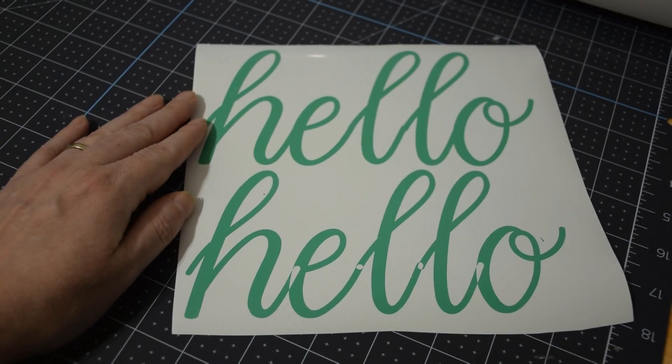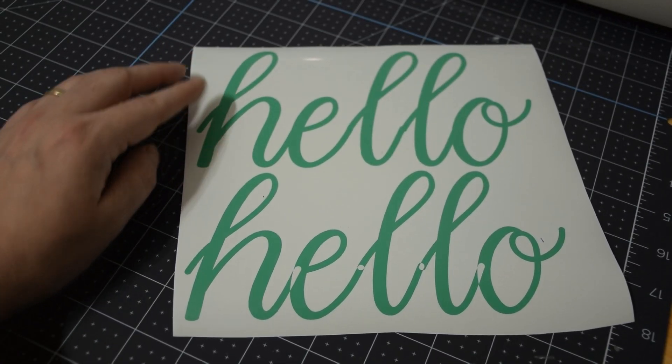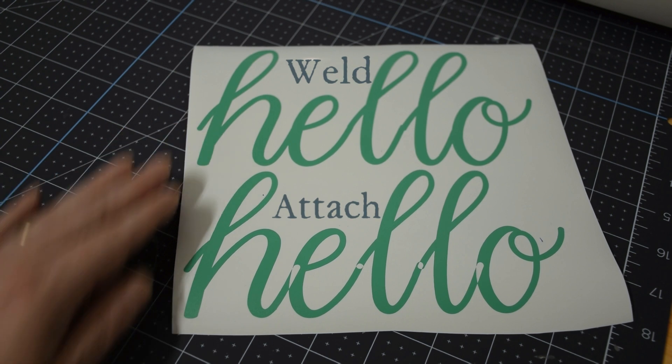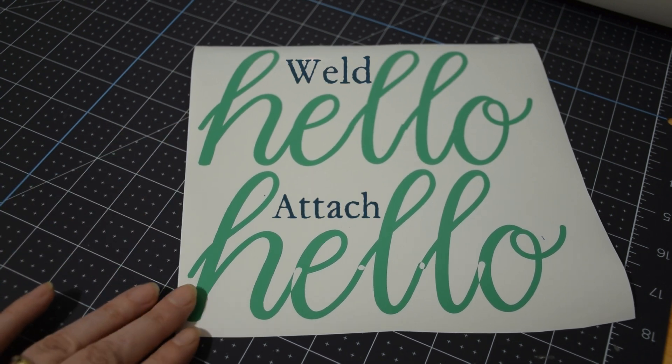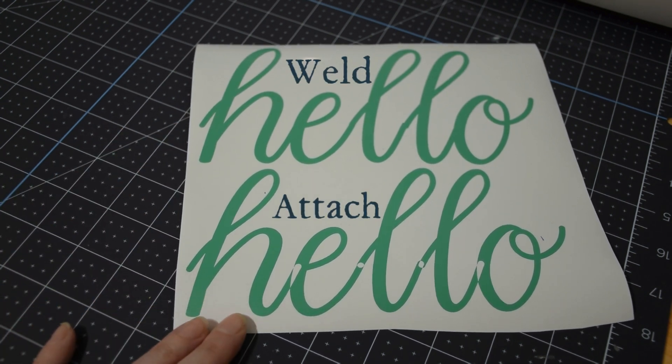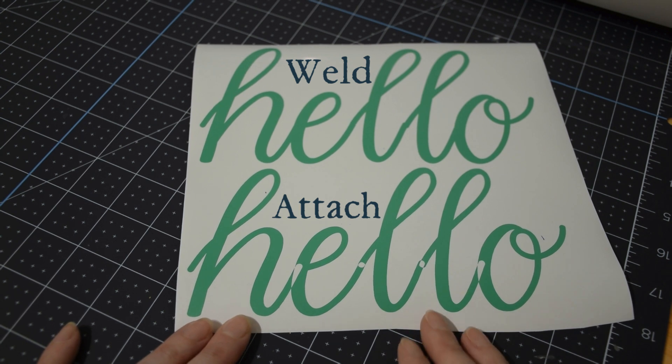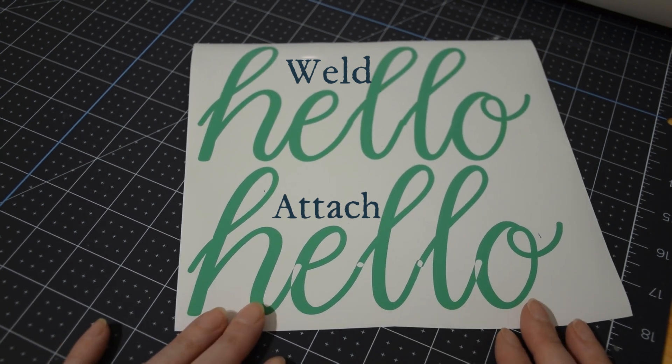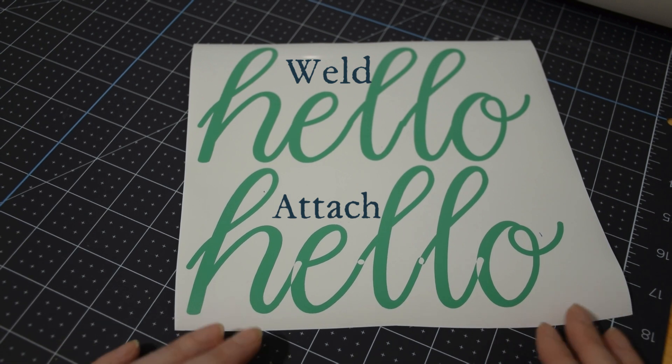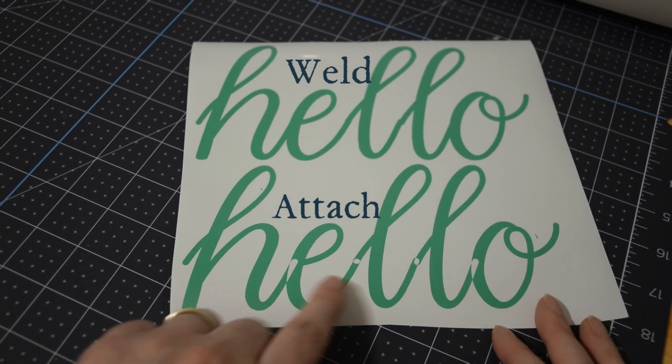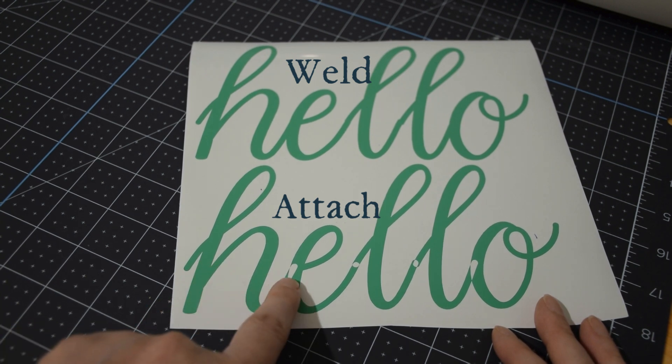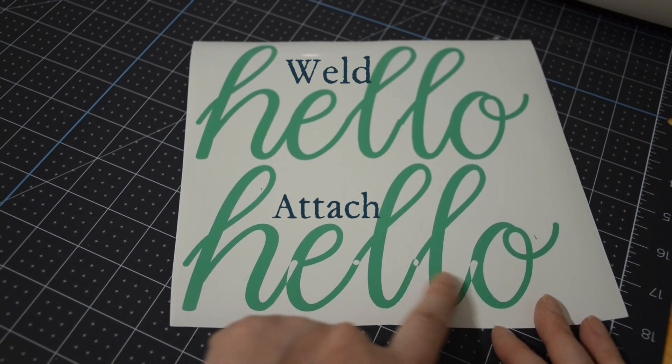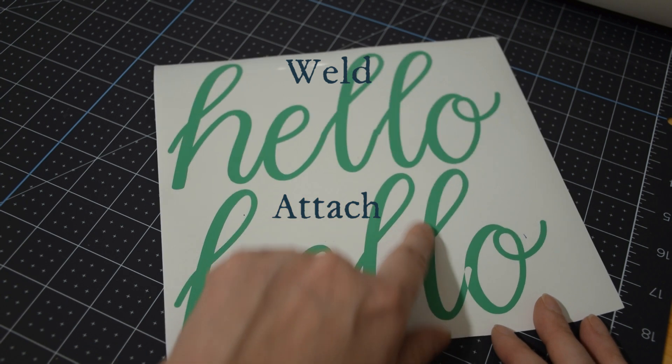Here is our finished item. The top below is using the weld feature and the bottom one is using the attach feature. So attach, just as a quick sum up, keeps all the letters in the correct position. This is really handy when you're using items and you want to make sure that they're in the right position. However it does cut them individually and you can see the little gaps in between because they are cut individually.